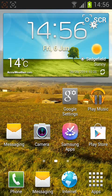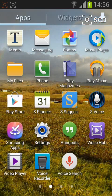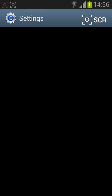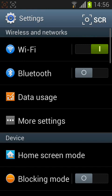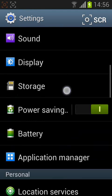Step number 1: Enable GPS and data packet. From the home page, tap apps, then tap on settings. Scroll down and tap on location services.